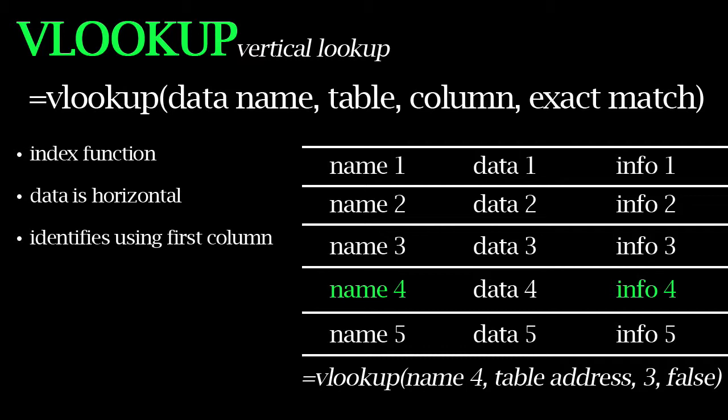So to begin, VLOOKUP stands for Vertical Lookup. It's an index function in Excel and its purpose is to find and return a specific piece of info from a given data table.